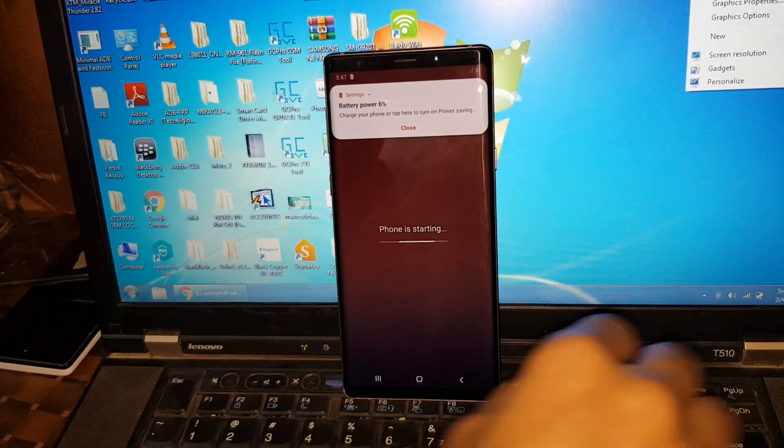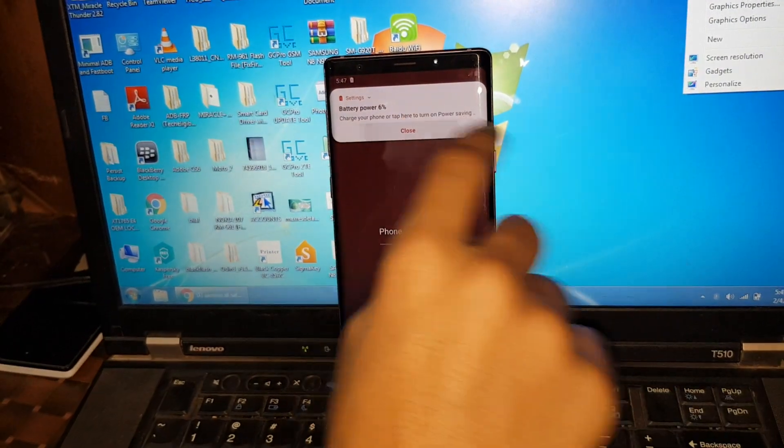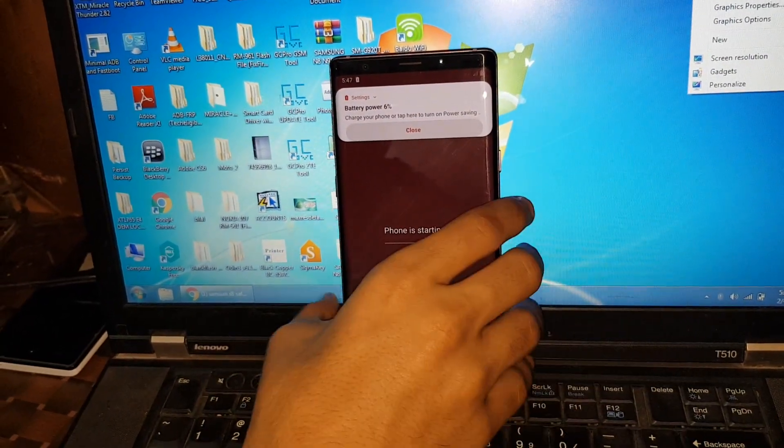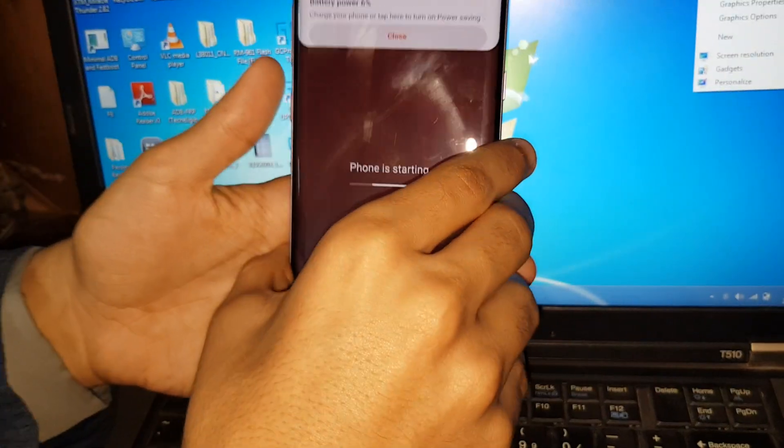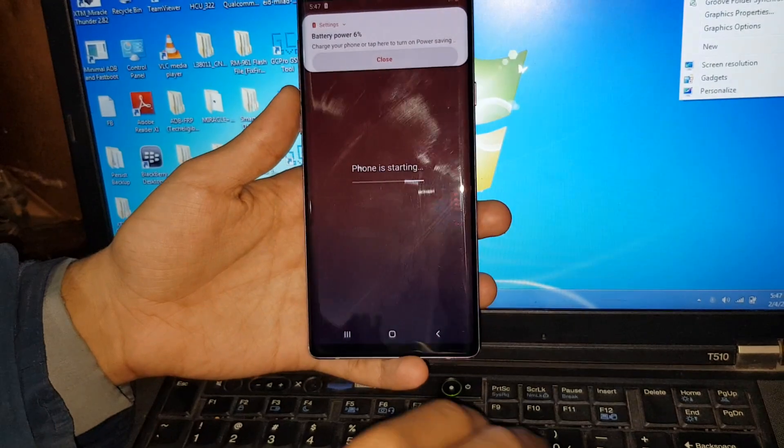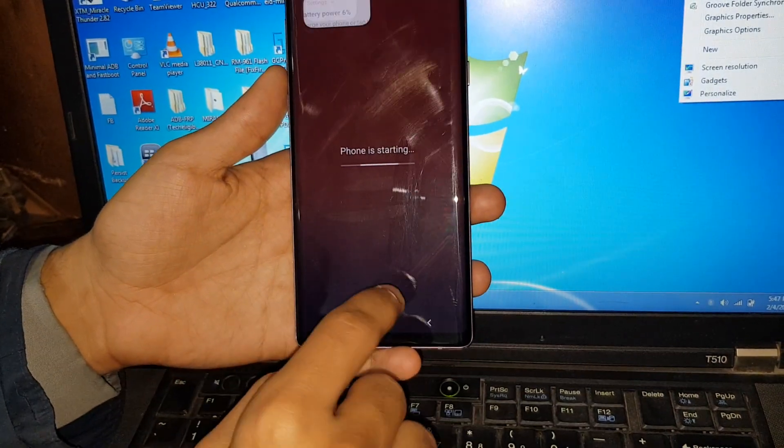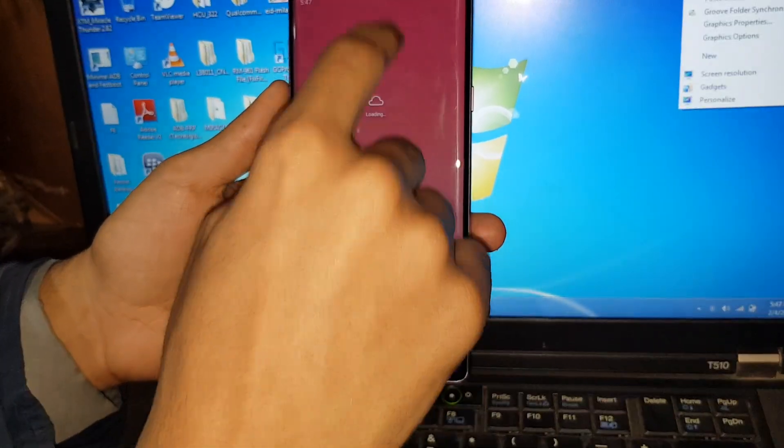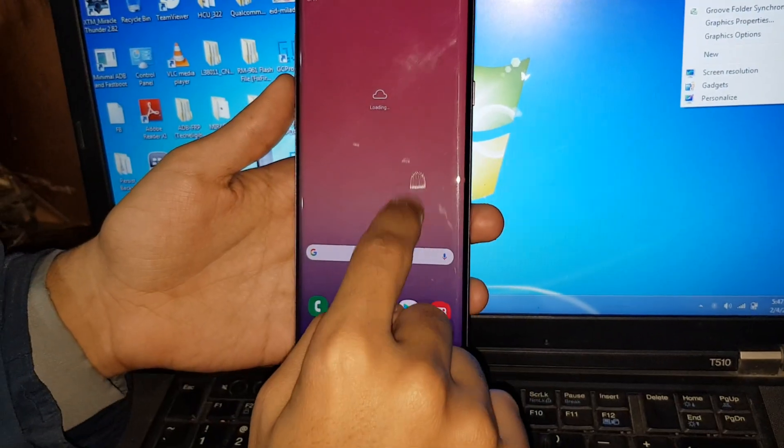You can see the phone is starting and you can see that there's no safe mode now. I have restarted.